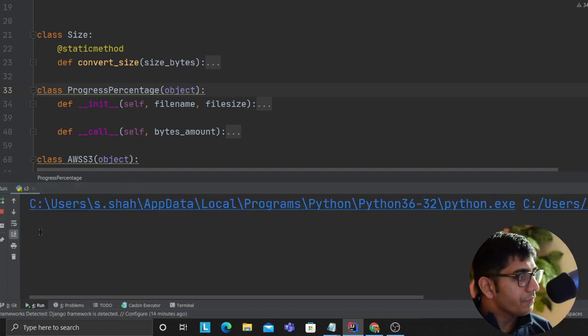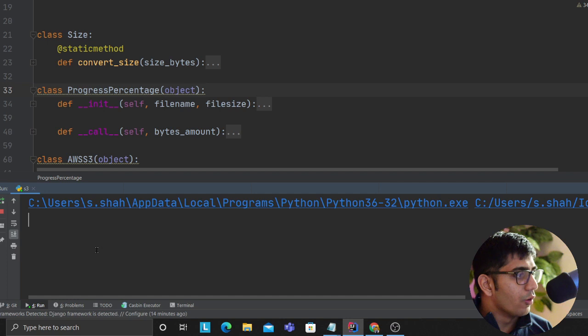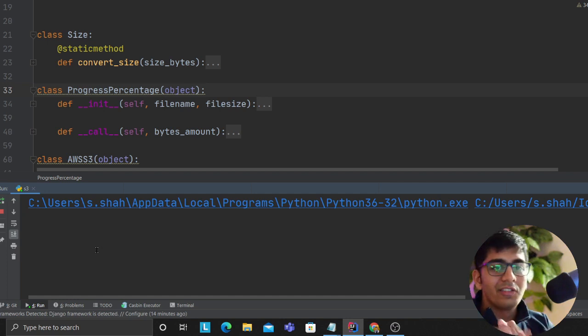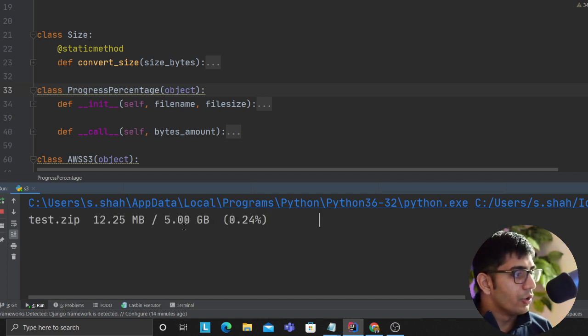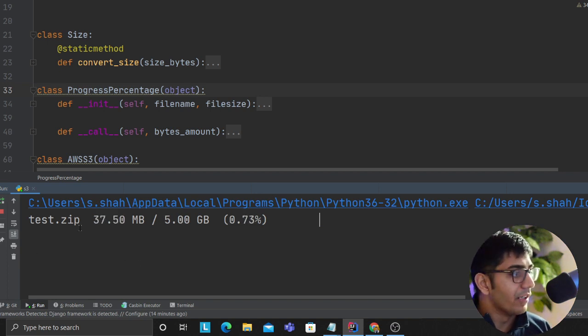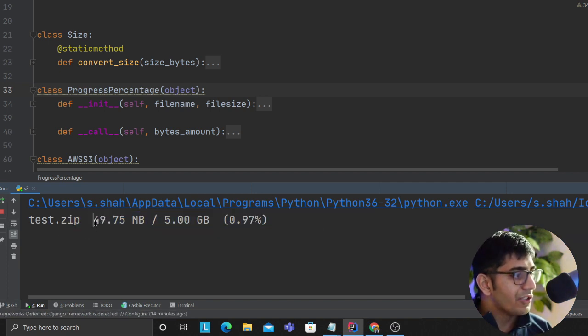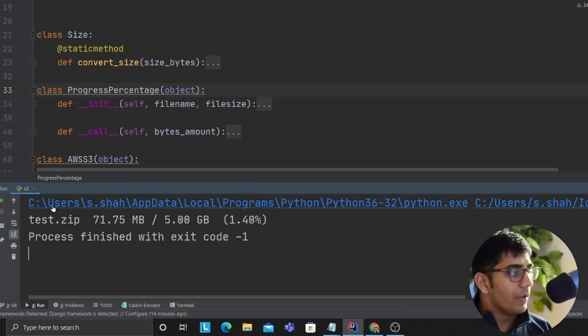Right now I just started the code. It uses threads, it uses maximum 10 threads. You can see it's a five gigabyte file from S3. We are downloading into test.zip and you also have a progress bar. You can see how much it's been downloaded.